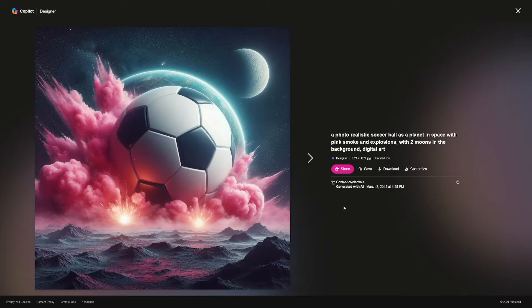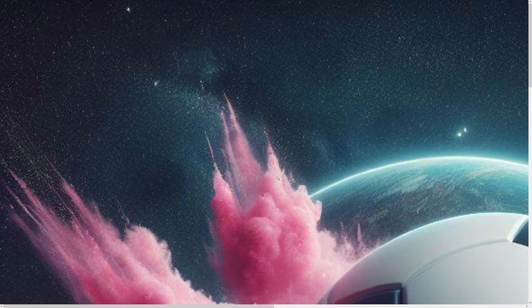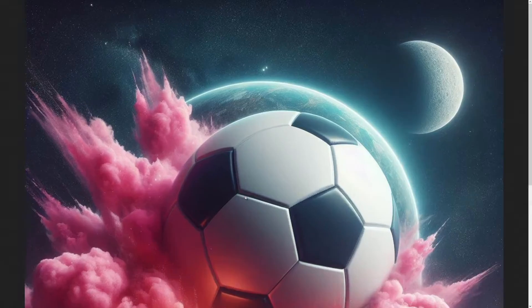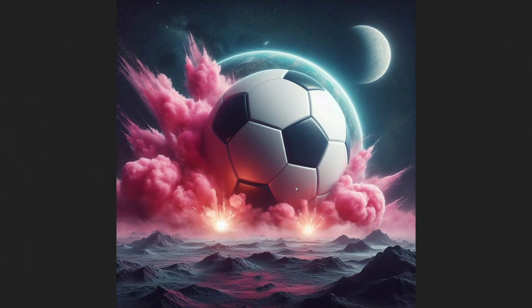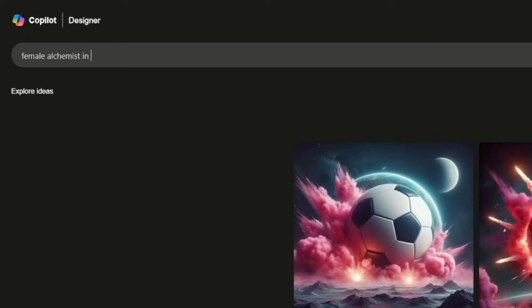Let's go back to see what else we can do in Bing Image Generator. I'll open the image in a new tab to check quality when upscaled — the quality is actually really good. I can't see pixels or compression artifacts; it's a good size. Let's try another one. I'll go with something like 'female alchemist in the forest' with a photorealistic painting style. I'm going to try different styles during this video.